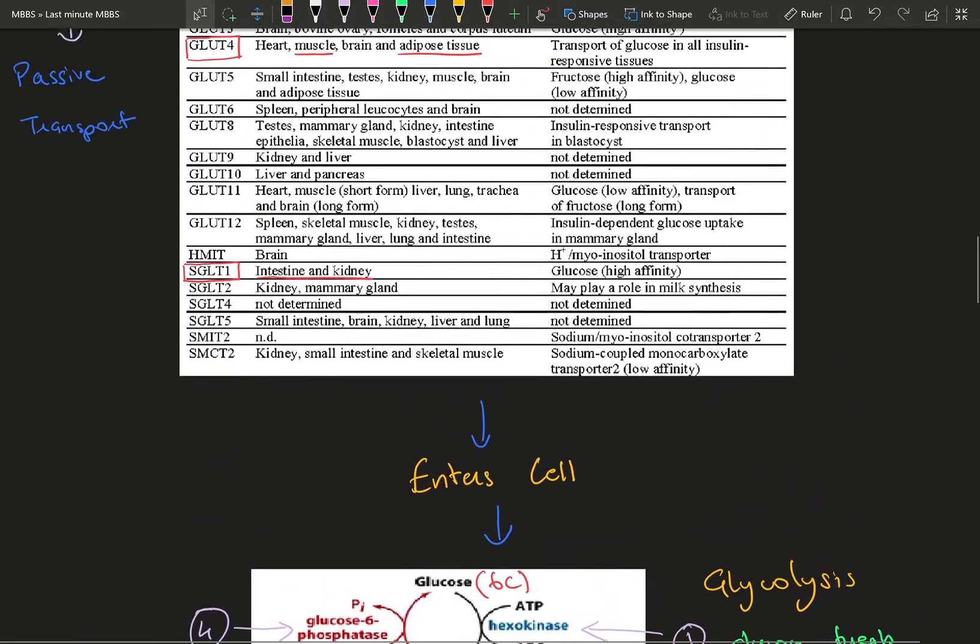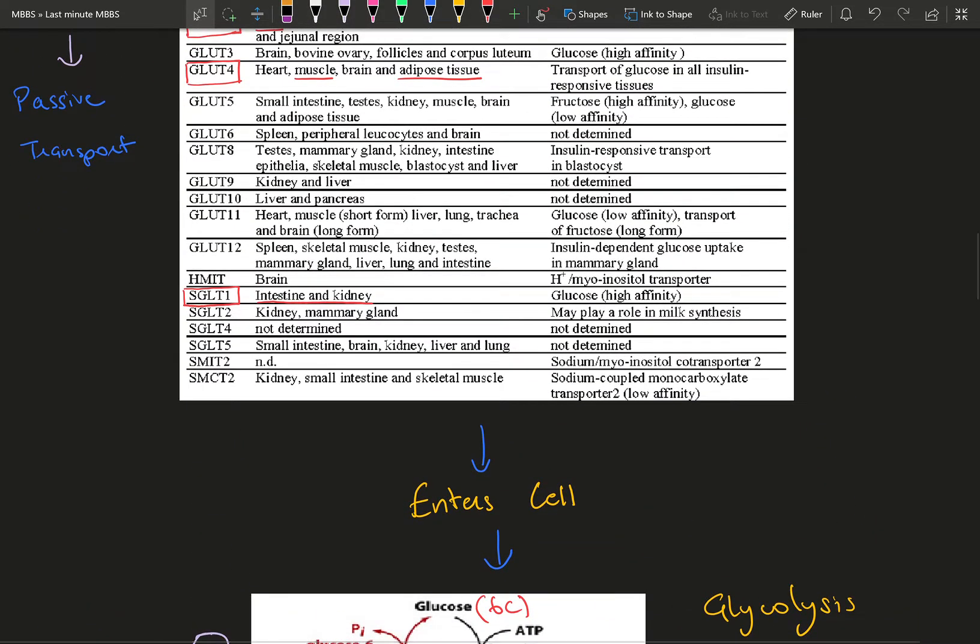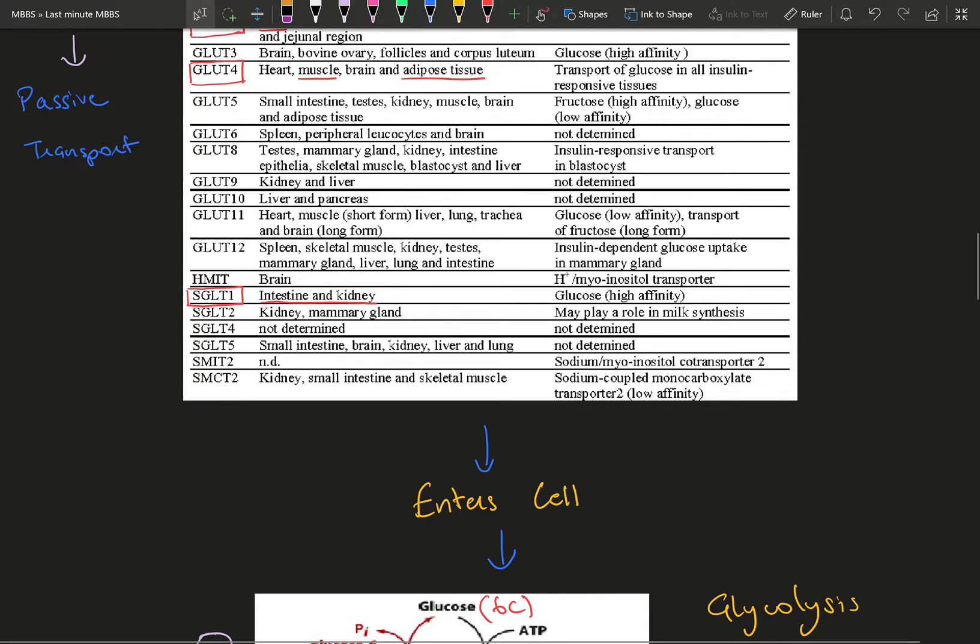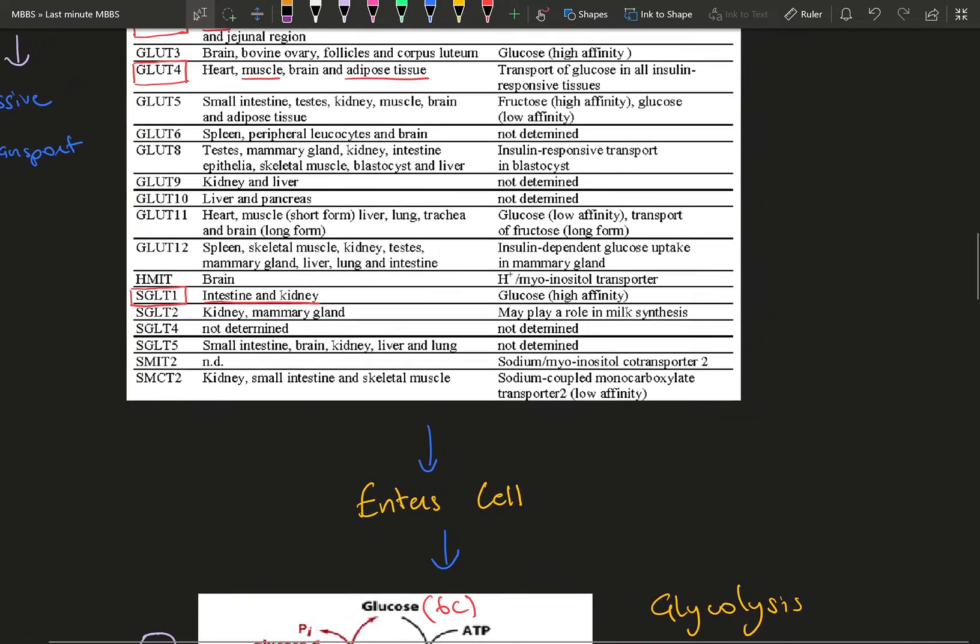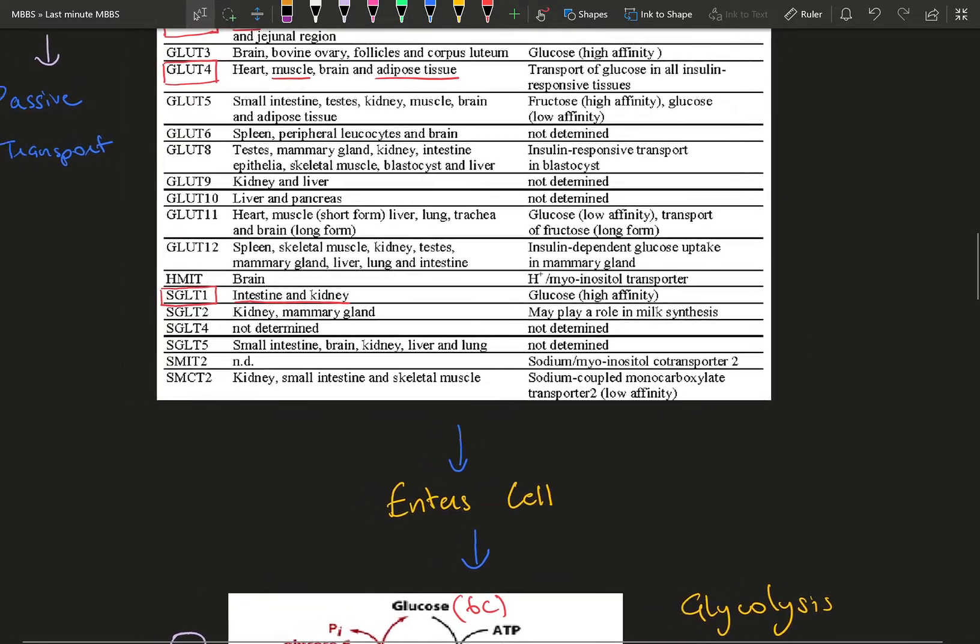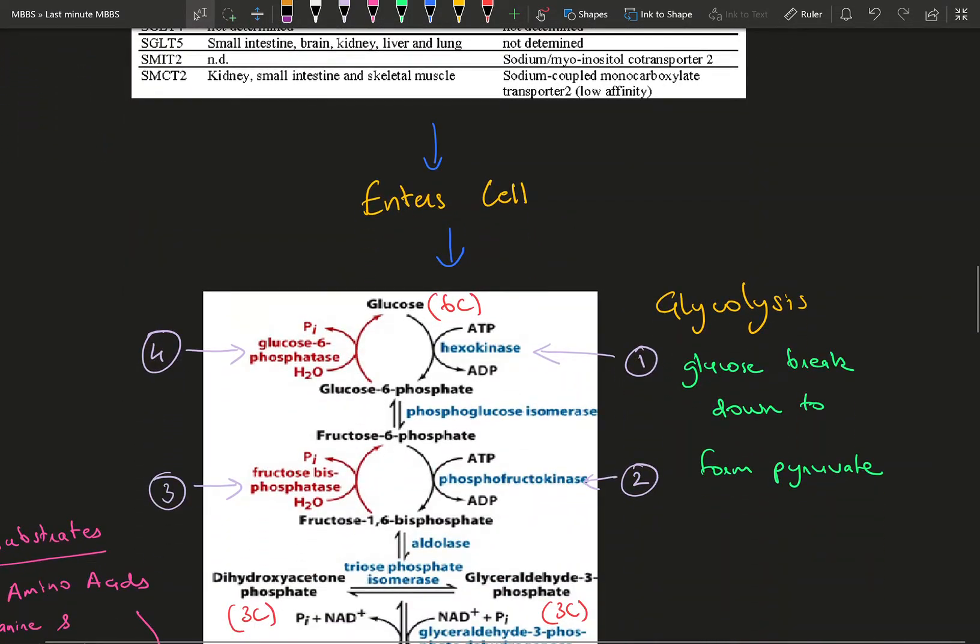As soon as glucose enters the cell, it is phosphorylated. You need to know about glycolysis, which is the breakdown of 6-carbon glucose into 3-carbon pyruvate molecules that enter the tricarboxylic acid cycle to produce ATP. Basically, breaking down glucose to get energy.